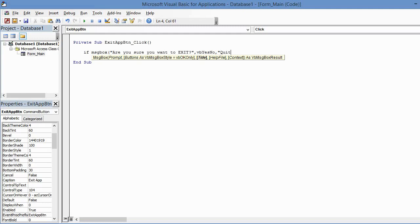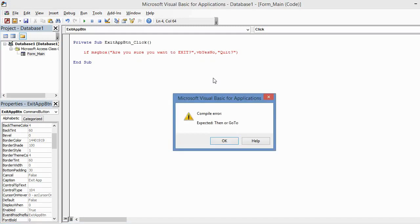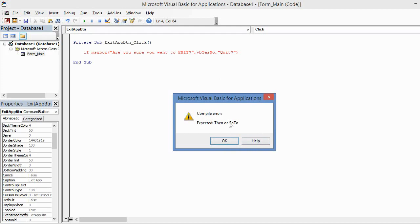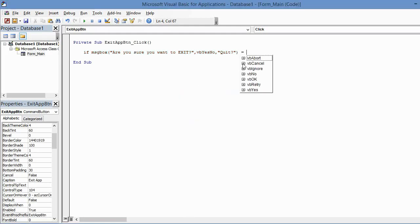With a question mark, close the double quotes, and then just close the parentheses. So I accidentally hit Enter, but this just goes to show you that we're not finished with this line of code and Access knows that. It's warning us that it expected Then or GoTo. But even before that, I need to type in Equals because I need to tell the If statement what is the option we're testing for.